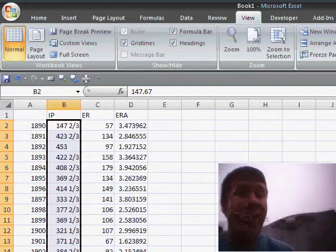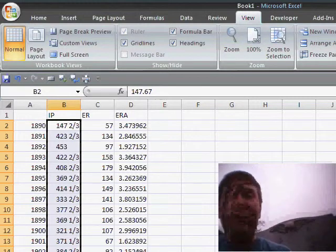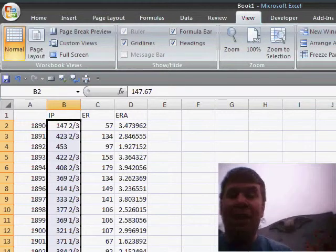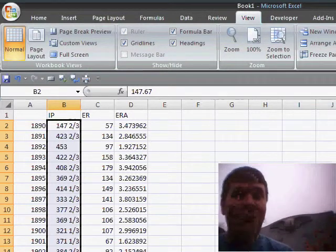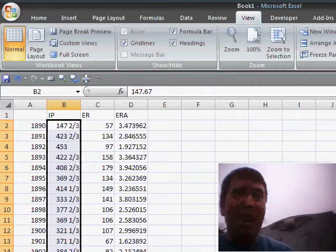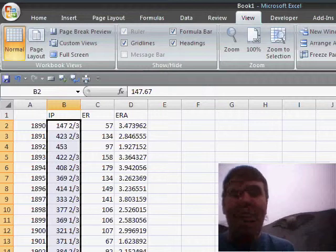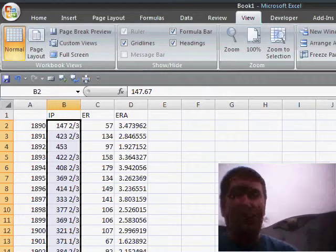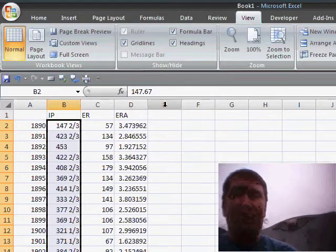The calculation for ERA is the number of earned runs times nine divided by innings pitched. So, here's our calculation here.